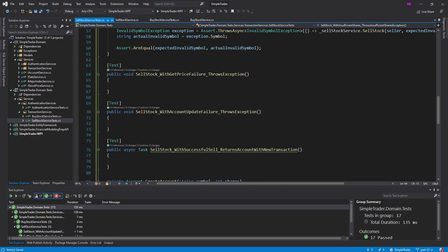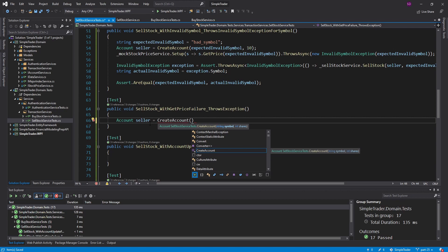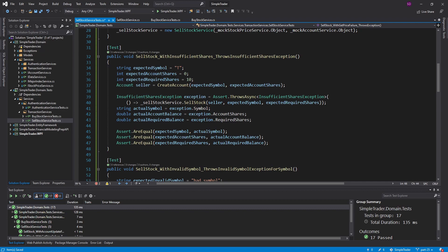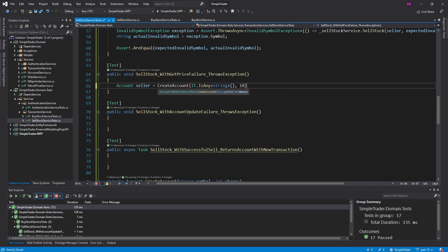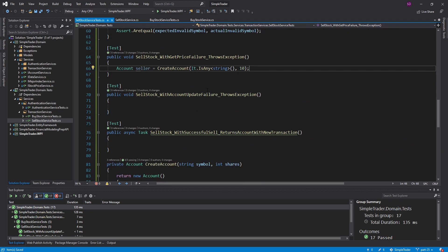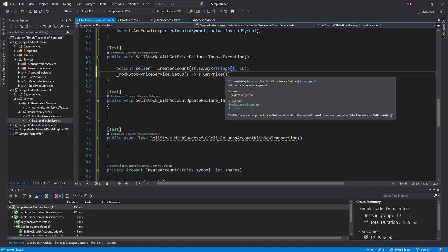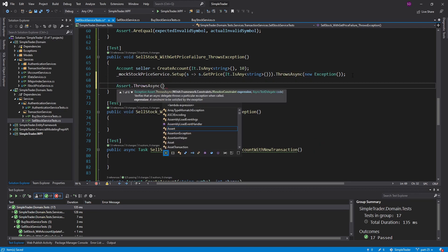Moving on to the last three tests. If GetPrice throws an exception, I create a seller account — in this case I don't care about the symbol, it's not related to the InvalidSymbol or InsufficientShares scenarios. I'll use It.IsAny<string>() for the symbol. I still care about shares to pass the InsufficientShares validation. I set up the mock stock price service so that getting the price of any symbol throws an exception, then run the ThrowsAsync assertion.